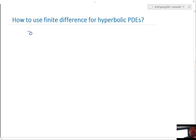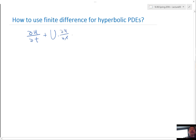The hyperbolic partial differential equation we consider is ∂u/∂t + A·∂u/∂x = 0, where A is a constant. This is the simplest type of hyperbolic PDE.